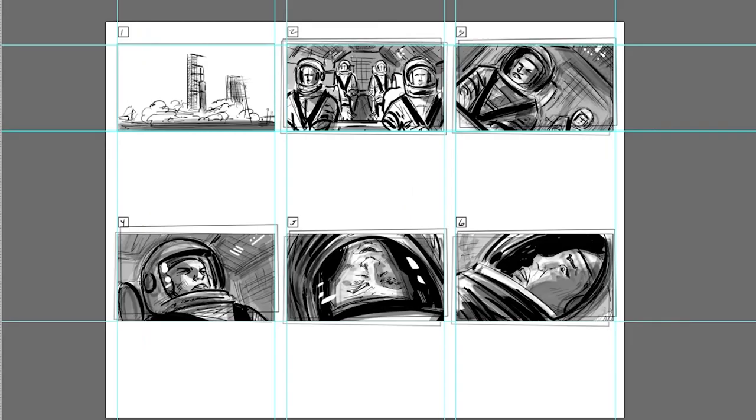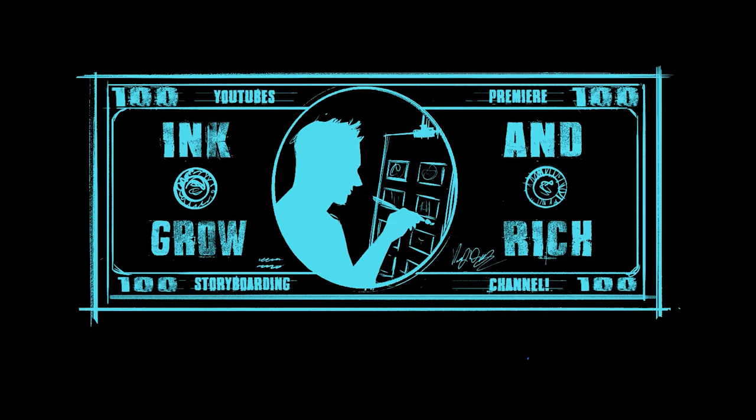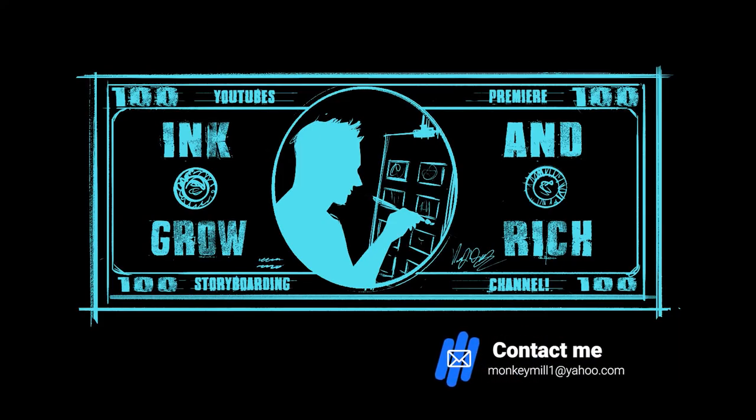Alright, now I'll pop the grayscale layer back on, and boom, there it is, that's it. The Ink and Grow Rich method of adding a camera shake to your storyboard. Until next time, this is Vinny DeLay with Ink and Grow Rich.